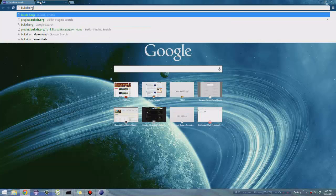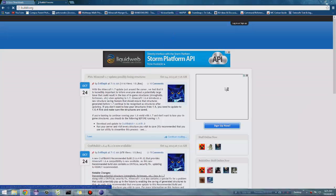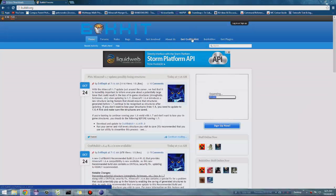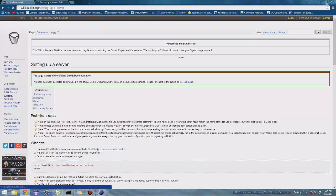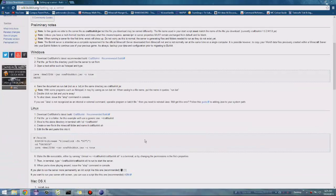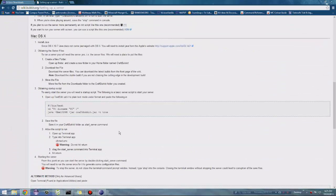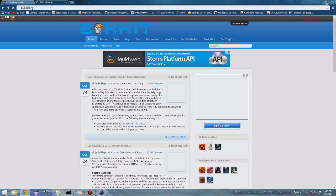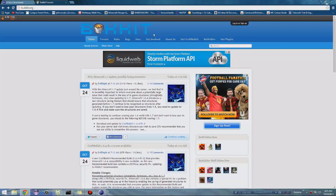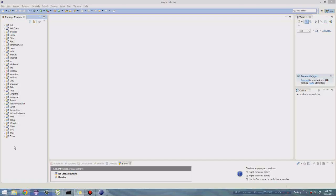But before we can do that we have to download the Bukkit jars. Go to bukkit.org and download the two jars — find and download the latest CraftBukkit. Once you download that, save the download. Make sure you know where you're saving it. Since I already have that I'm just going to discard that. Once you get that downloaded it should be in your downloads folder.